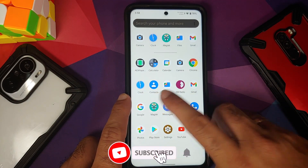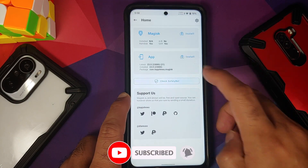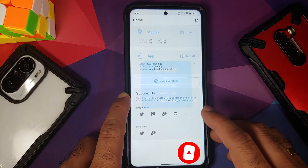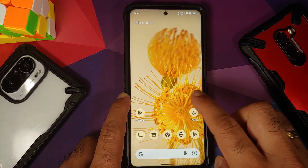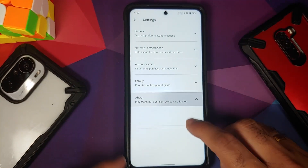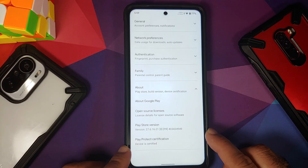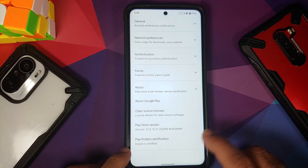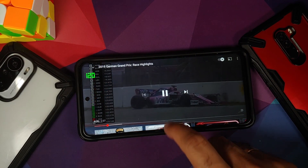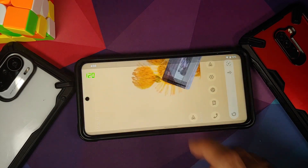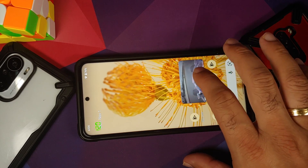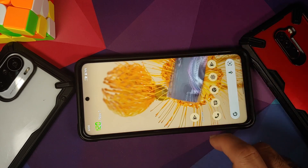Let us check Safety Net using the Magisk app. The device is not rooted and Safety Net is passing out of the box without any issues. On Google Play Store, Play Protect certification shows the device is certified, meaning you should be able to use banking apps without any issues.